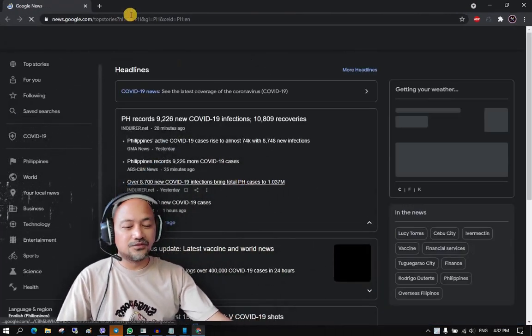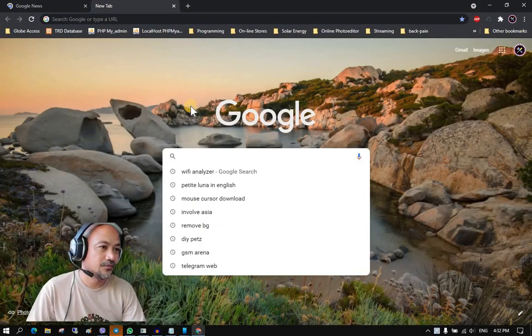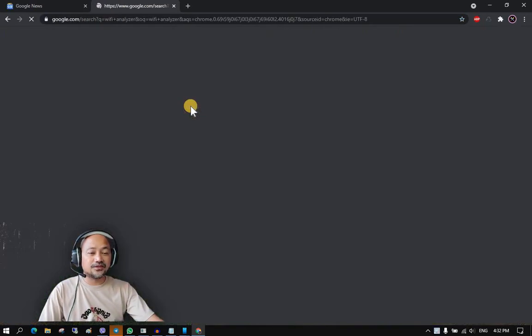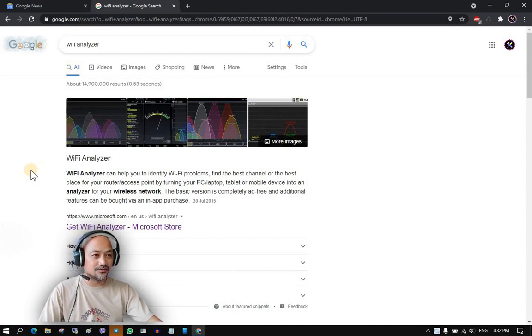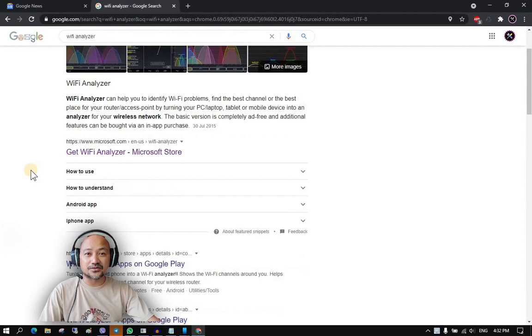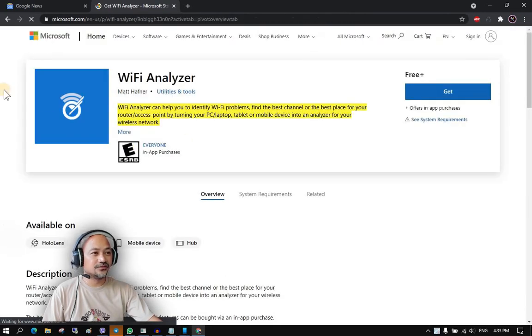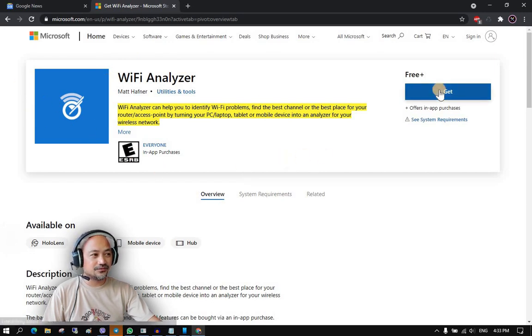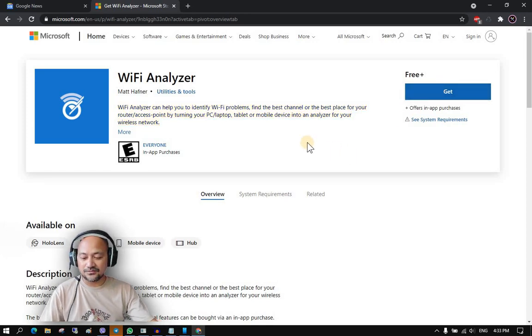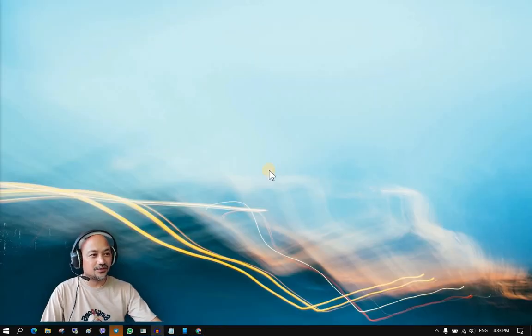Let me share my screen here and open up Chrome. In Google, let us search for Wi-Fi Analyzer. Wi-Fi Analyzer can help you optimize and troubleshoot your Wi-Fi connections at home. We're going to use the Wi-Fi Analyzer from the Microsoft Store. You can get it and install it on your PC or laptop. Since I have already installed it, let me just open my Wi-Fi Analyzer.